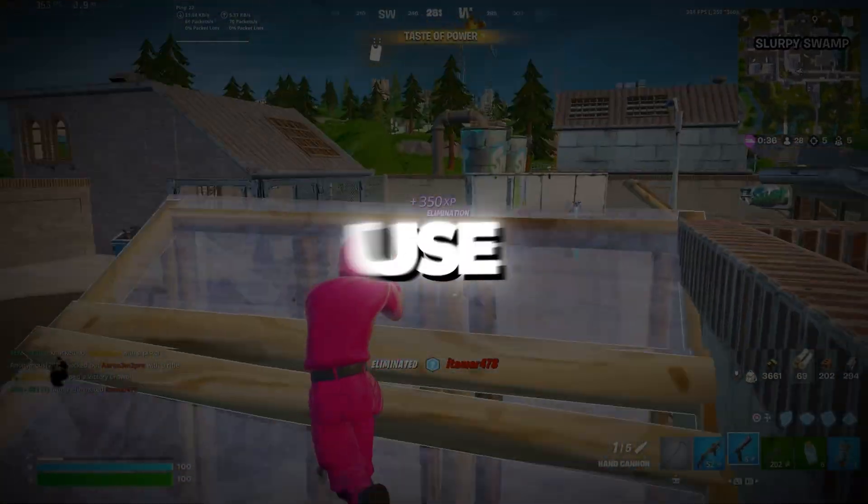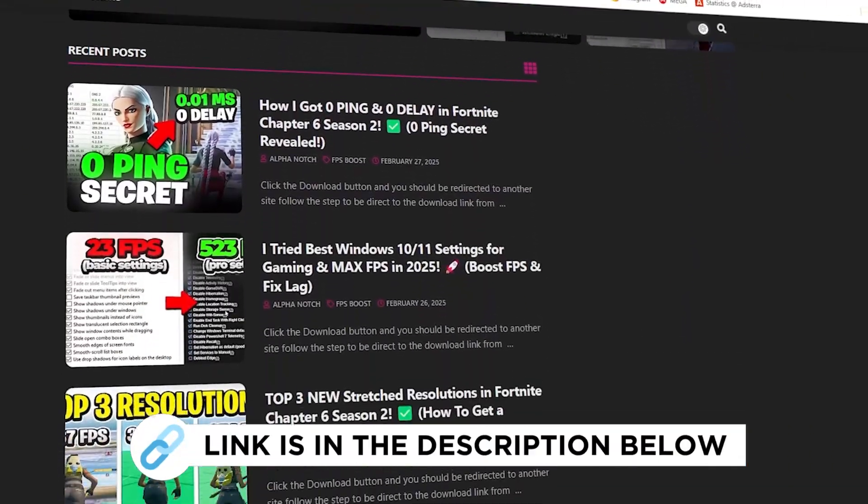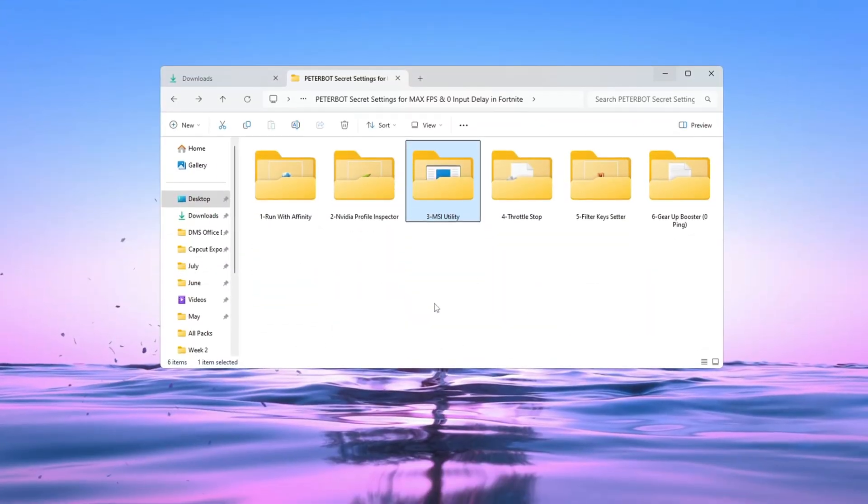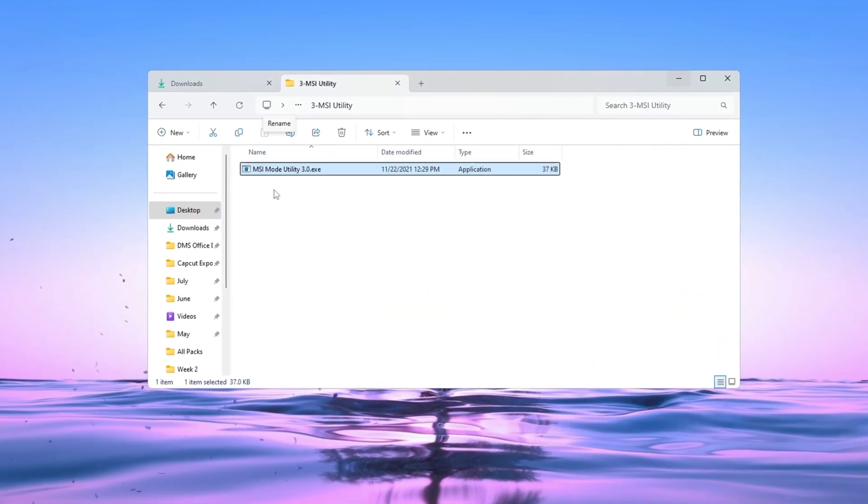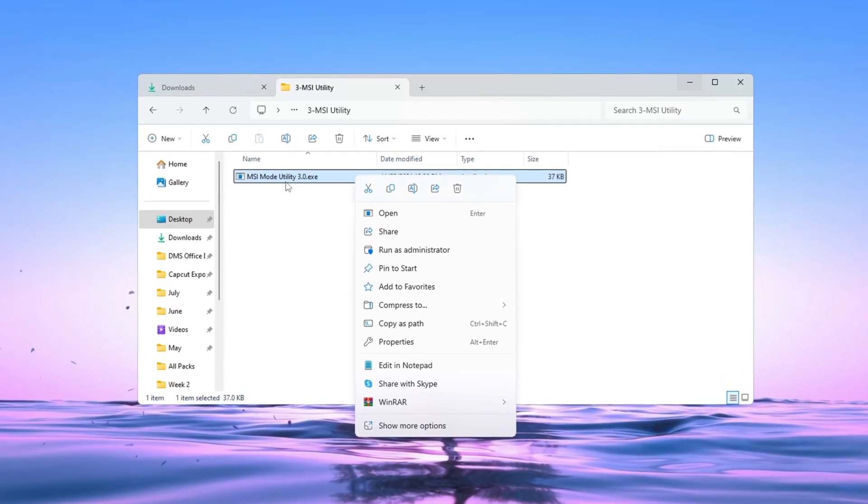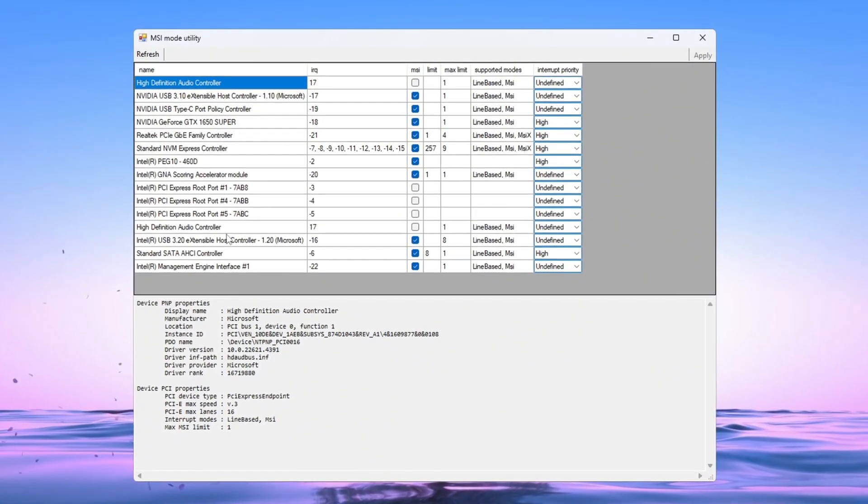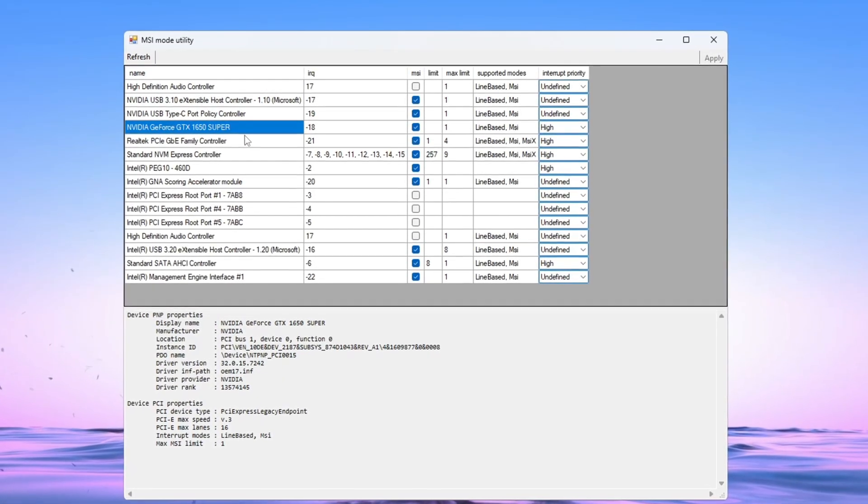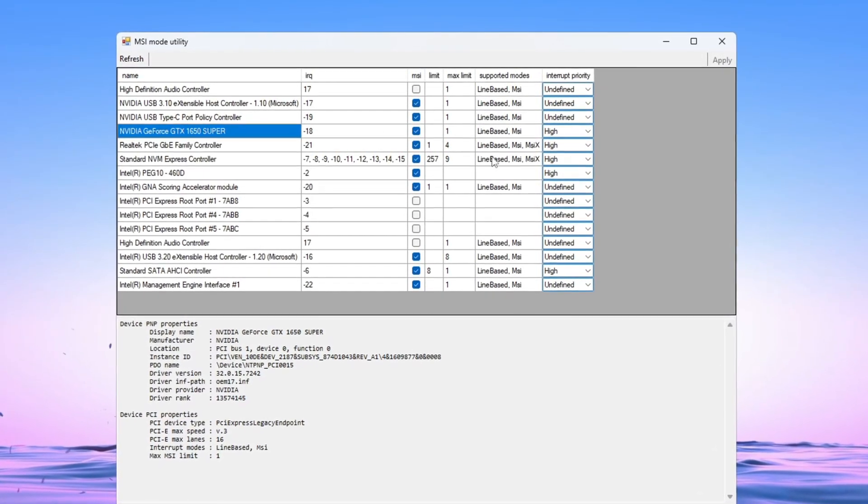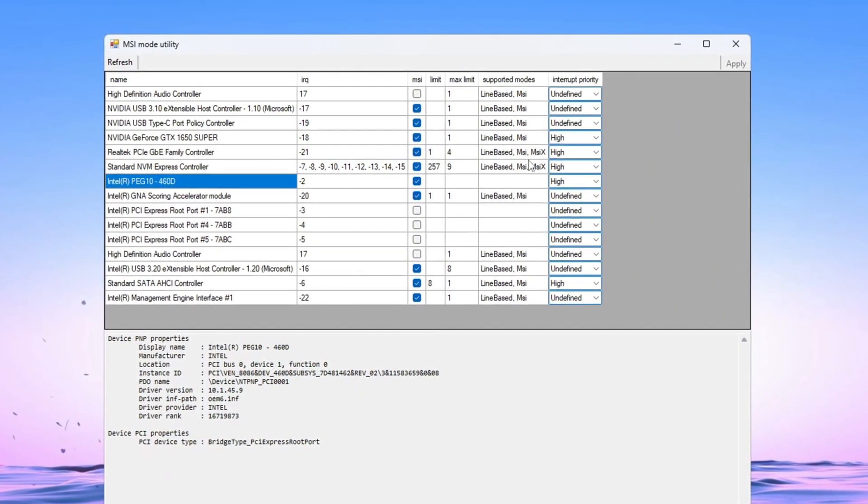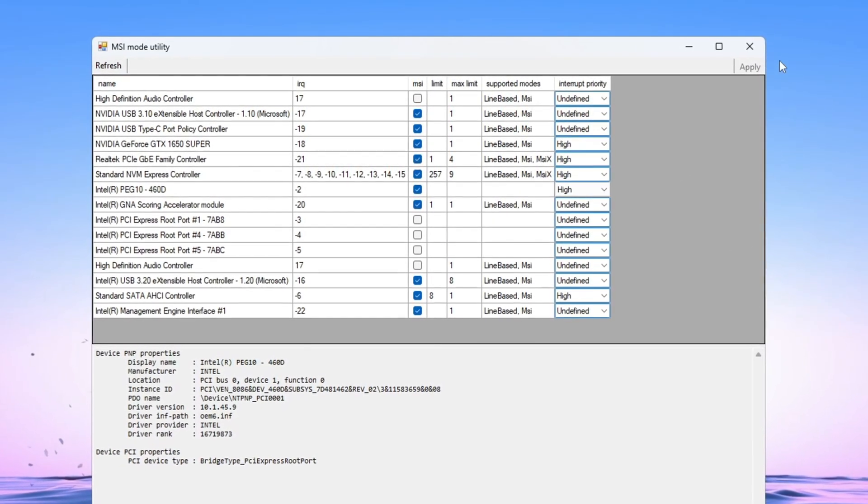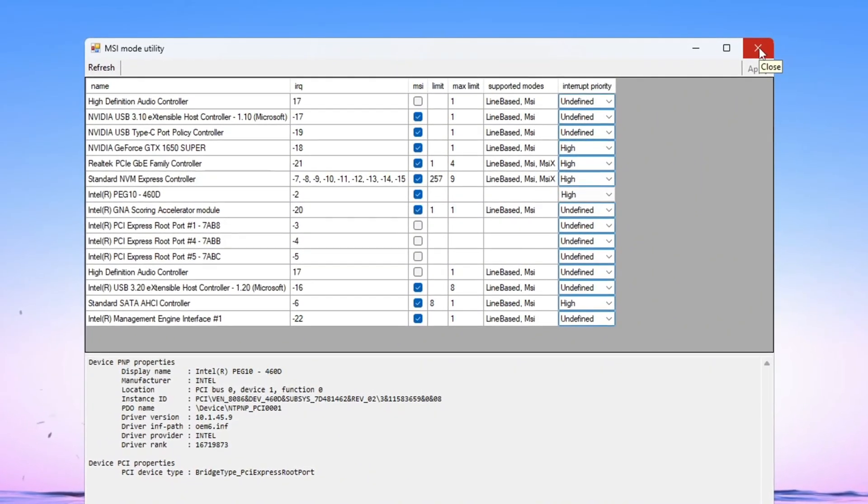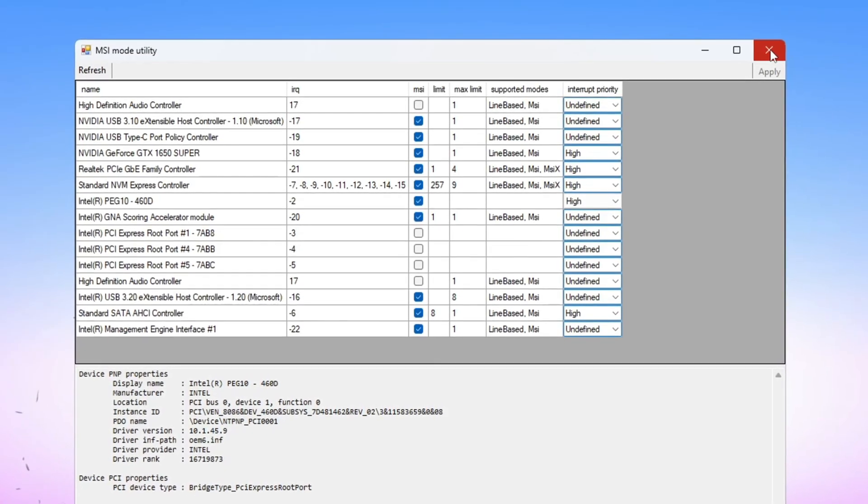Step 4: Use MSI Utility to Optimize Hardware Performance. You can get all the files I use in the pack from my official website. I've provided the link in the description. To make your computer hardware work faster and reduce delay, we're going to use a tool called MSI Utility. This tool helps your PC and Windows system talk to each other more smoothly. After you download it, open the tool. It will show you a list of all the hardware devices connected to your PC. Find your main graphics card (GPU) in the list and check the box under MSI. Then set Interrupt Priority to High. Now find your integrated graphics card, like Intel Graphics, and do the same. Check the MSI box and set the Priority to High. Once you've done that, click Apply and close the program. These settings help reduce input delay, make your system respond faster and help Fortnite feel smoother, especially on slower or budget computers.